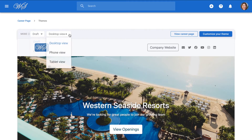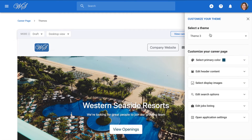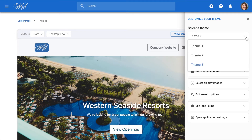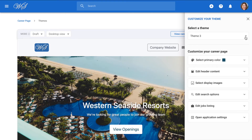Next to it, we can see how our careers page would look on different devices, such as on a smartphone. On the top right-hand corner, select customize your theme. There are three different themes available for your career page. Theme 1 is the simplest while Theme 3 offers the most customization options. We'll be sticking to Theme 3 for this video.